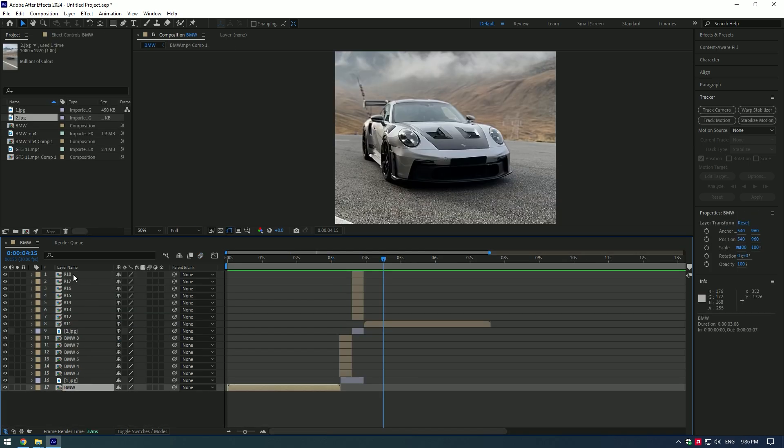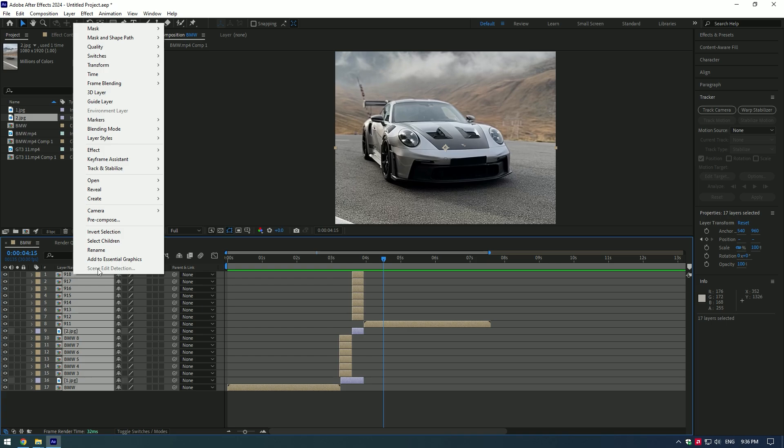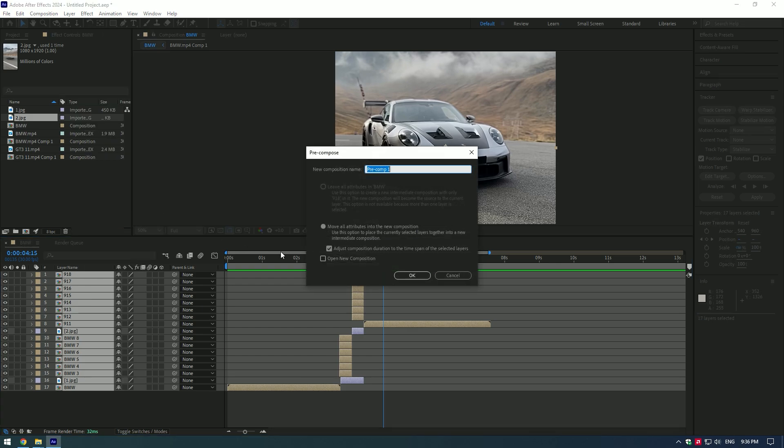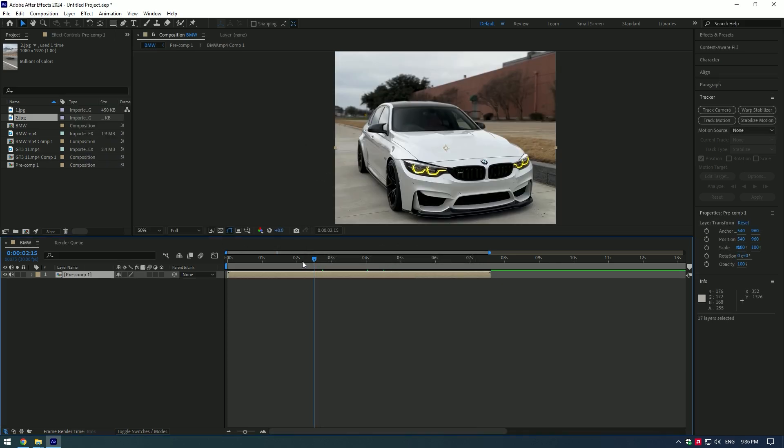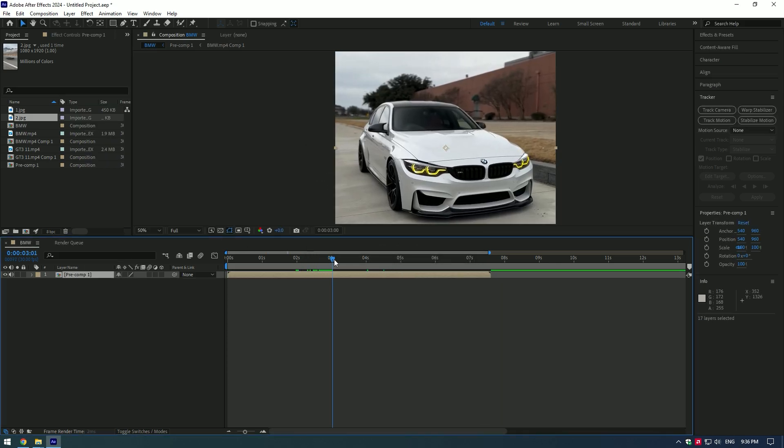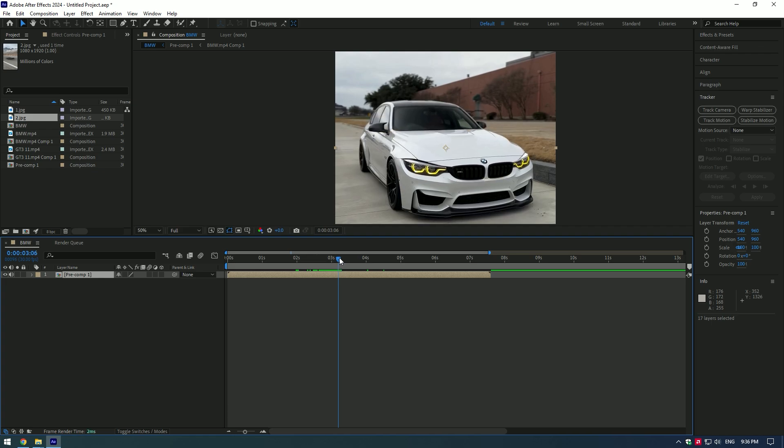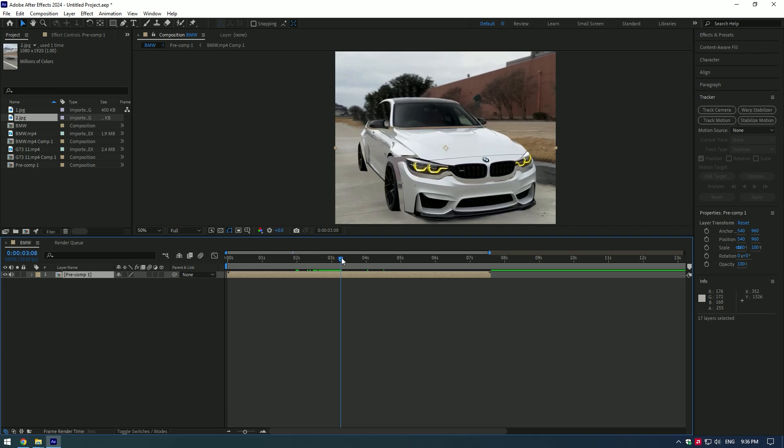Select all the layers, right click and pre-compose them into one layer. Let's make a shake effect on transition. Add markers where the transformer starts and ends.